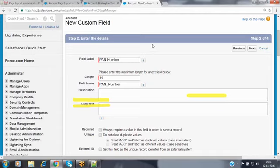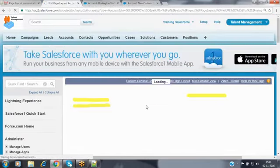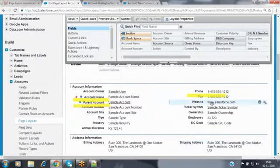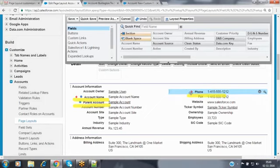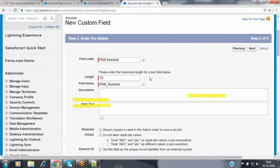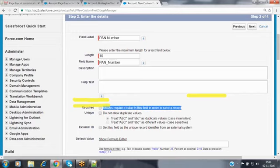When you make a field required using the page layout customization — like the website phone number field — go to the properties of that field, select required, and save. It gives a red color indication. There is no blue color dot. The blue dot only appears when you select the required checkbox at the time of field creation.